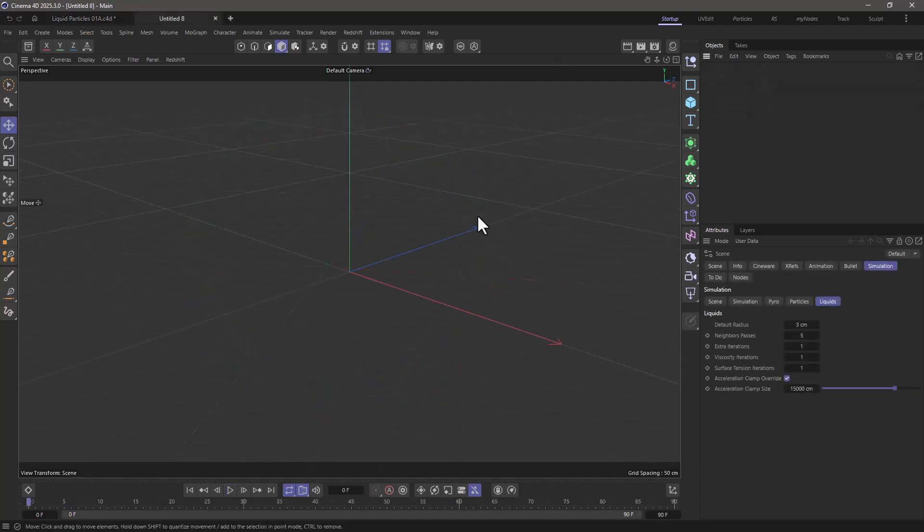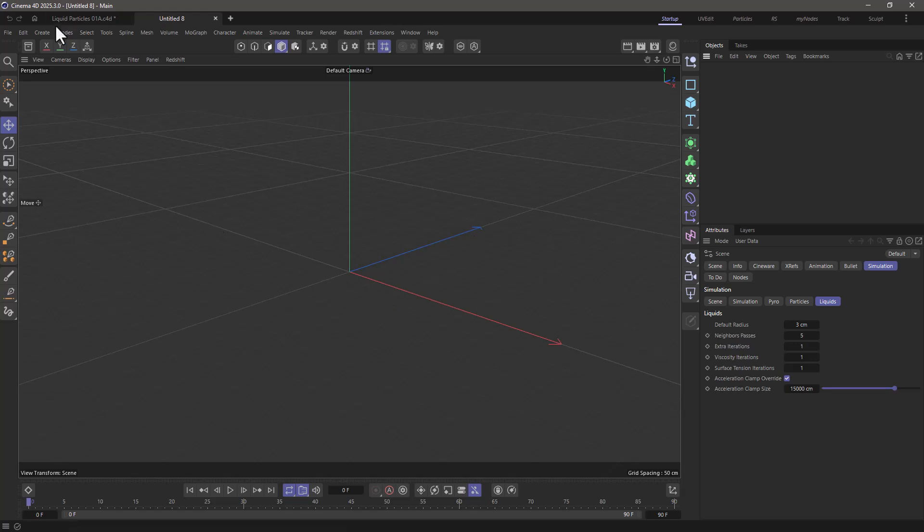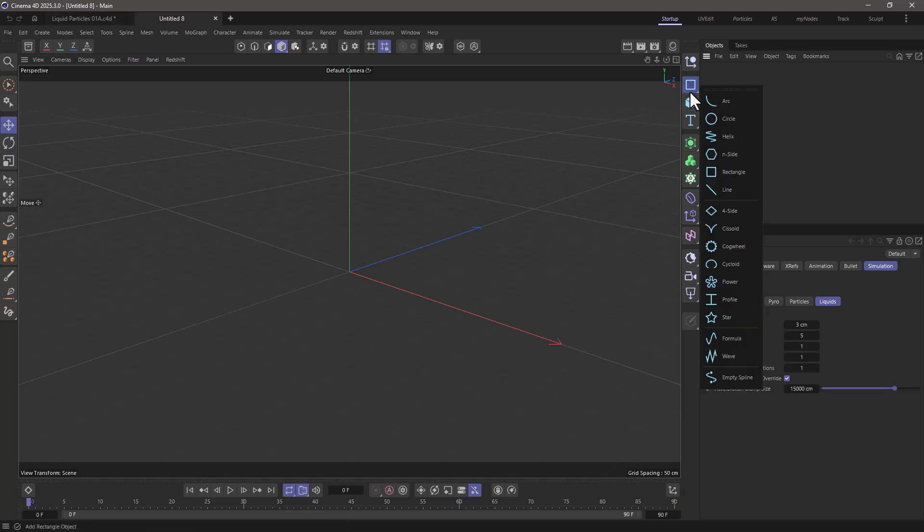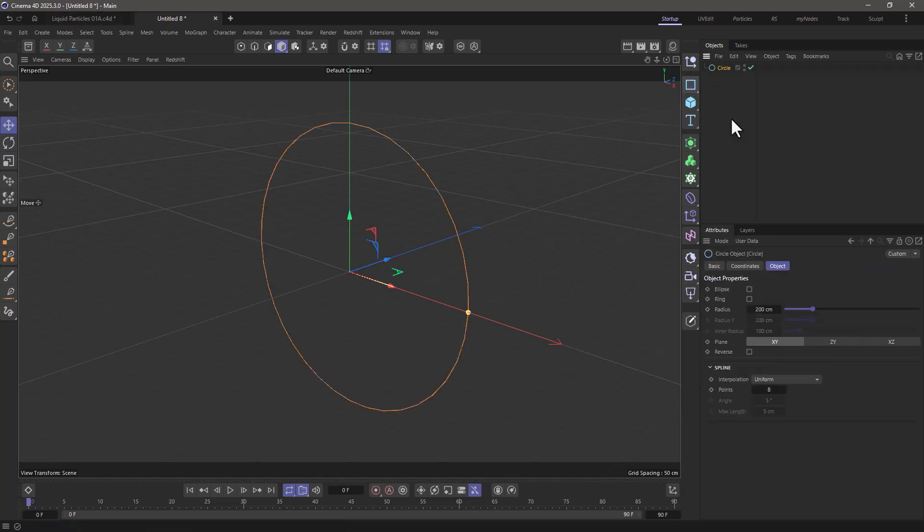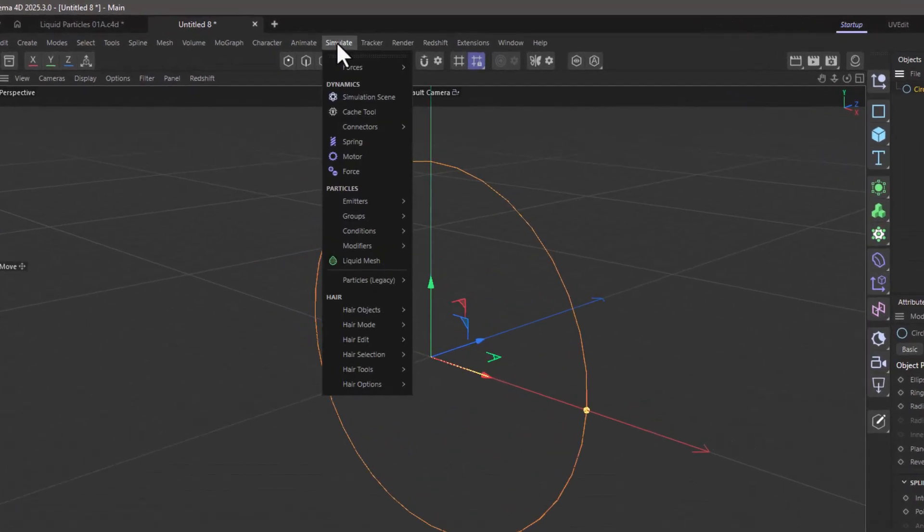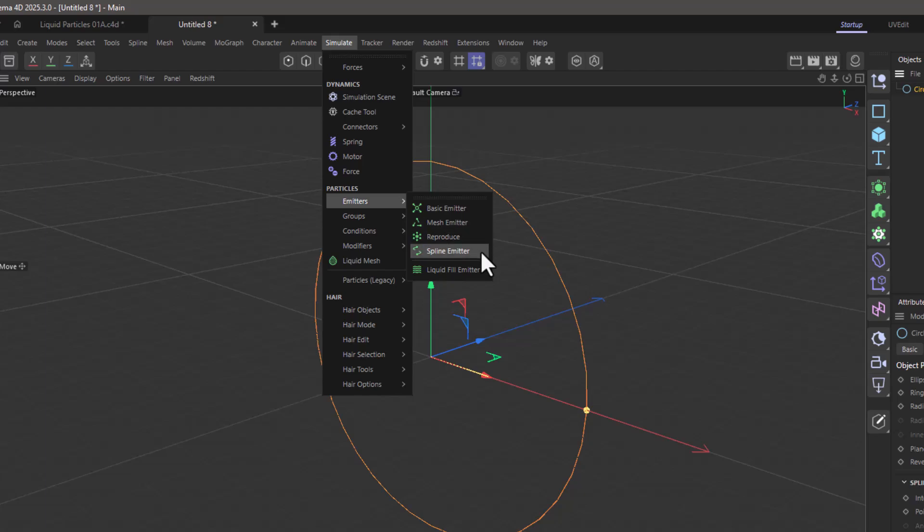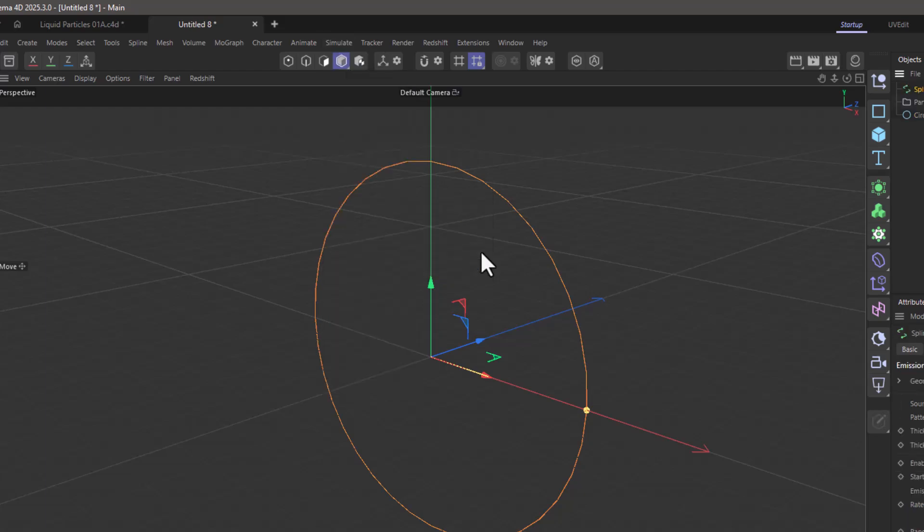In this brand new scene, and by the way you need to be in Cinema 4D version 2025.3, let's go and create a default circle. With the circle selected let's go to the simulate menu and go to the emitters and select spline emitter.